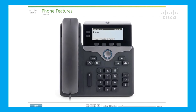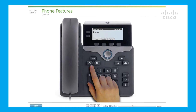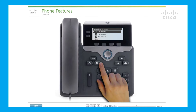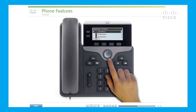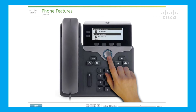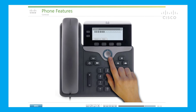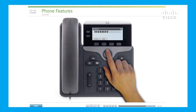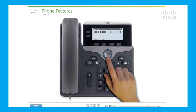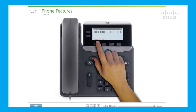Contrast: you may want to customize the contrast level of the LCD screen. By default, the contrast is set to 50%. To adjust the contrast, press the applications key. On the navigation key, use the buttons to scroll and select Preferences, then select Contrast. Press the navigation buttons up to increase or down to decrease contrast. Press the Save soft key to set the level, or Cancel to exit.